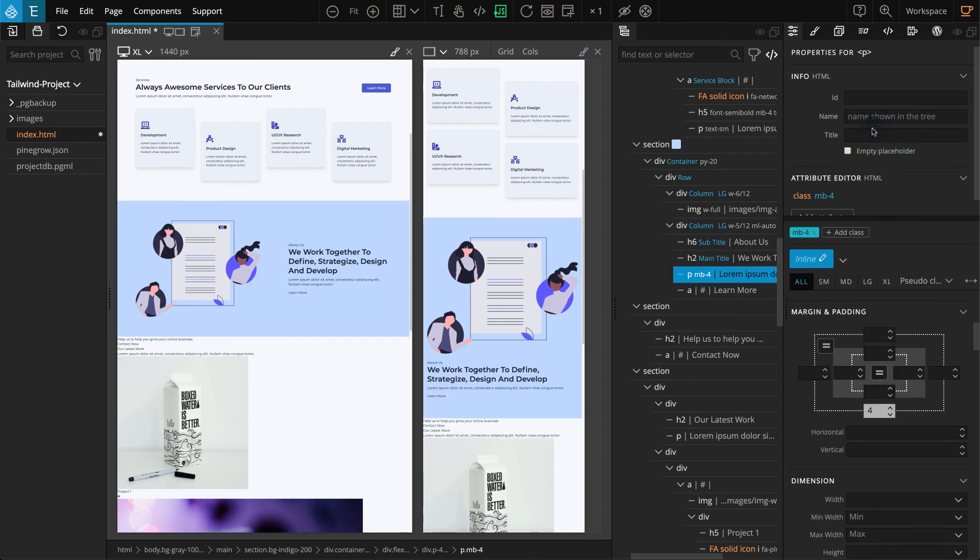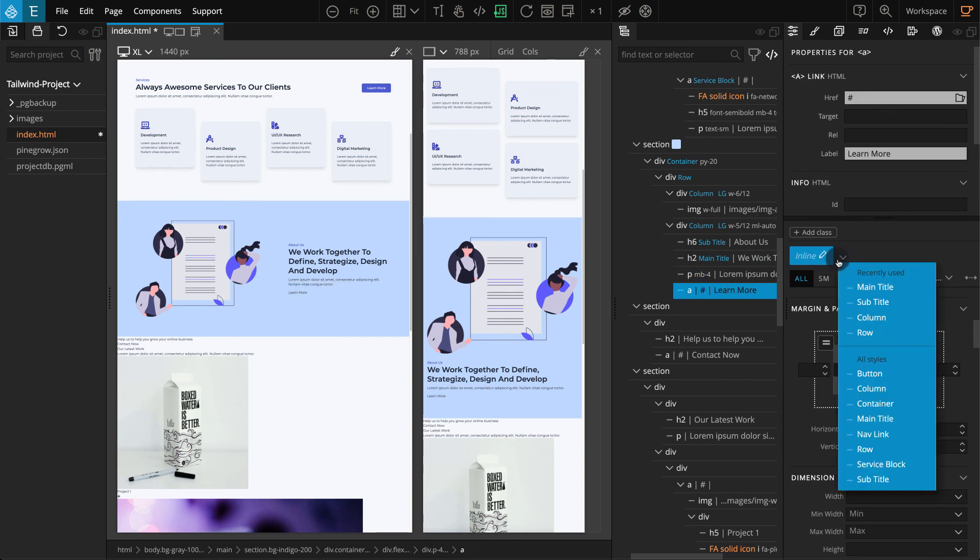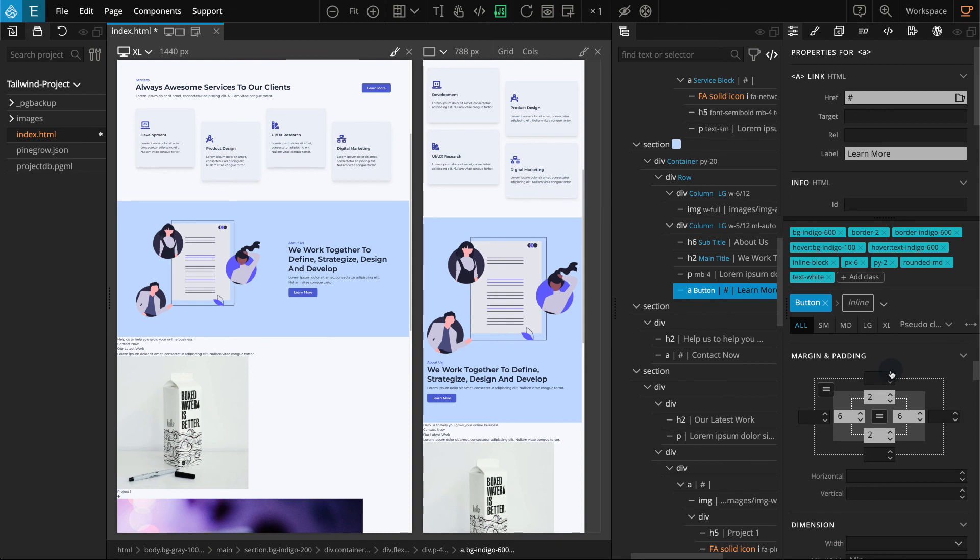Now we have a Link element, and we already have a Class Style for this as well. Select the Link element. From the Properties panel, click on Class Style Selector. In the drop-down, select Button. And just like that, our About section is done.